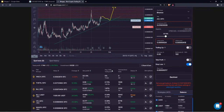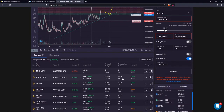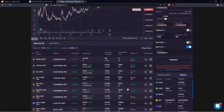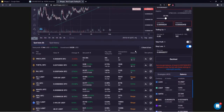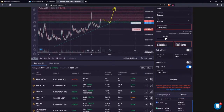Our bots are also designed to detect extreme pump and dump scenarios on the market. This built-in security mechanism is able to identify extreme pumps and dumps with the highest odds of success and will pause trading temporarily until the market stabilizes. When you see the status 'Pump Protection,' it means your bot has paused trading and is waiting for the market to stabilize before continuing.